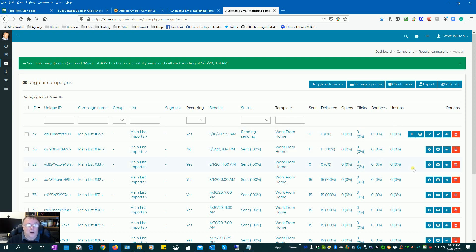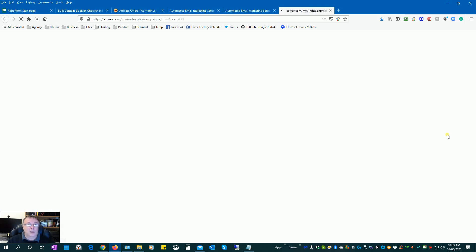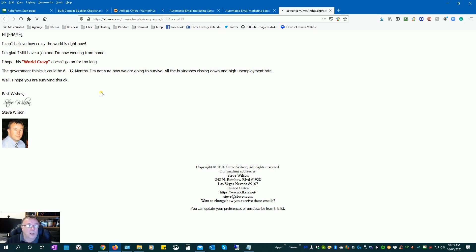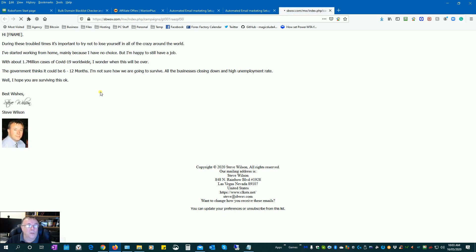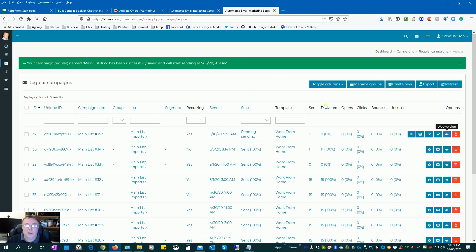I'll show you what the random content looks like. Beside your email list you can click to view the web version of what someone would see in their webmail. Here it says 'Hi first name, I can't believe how crazy the world is right now.' When I hit refresh, the content actually changes — this is how it works. Everyone receives a different modified version with rotating content, so we're not sending the same email to 10,000 people. This is also good for avoiding spam blocks.